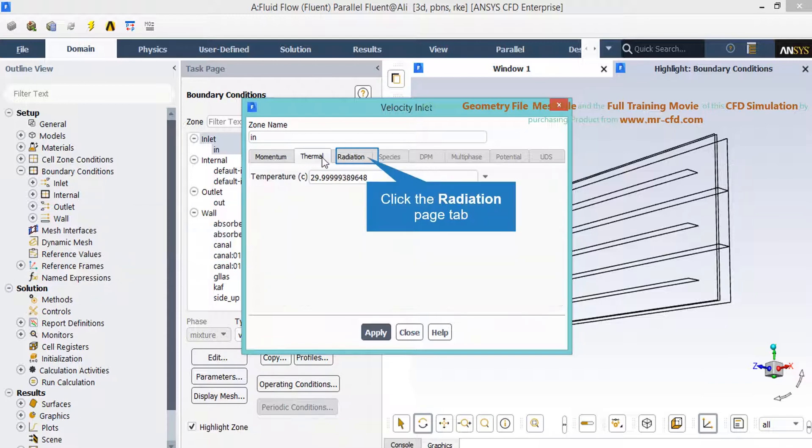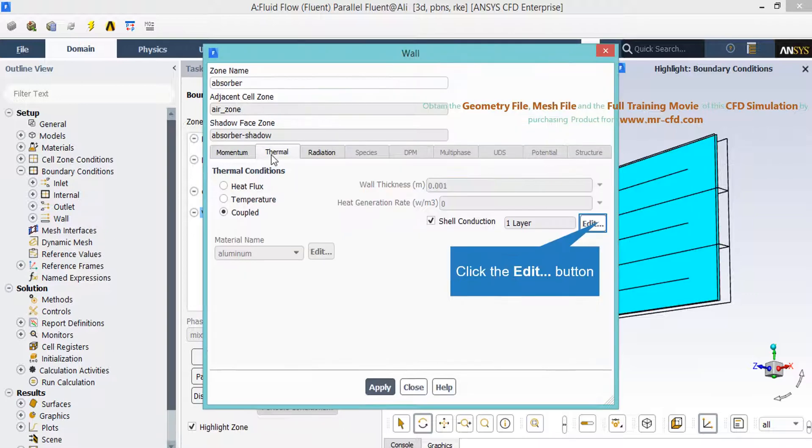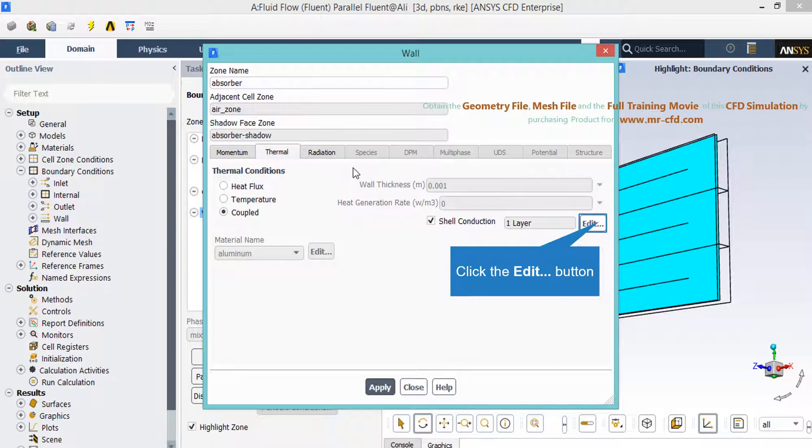And if you click on the thermal tab you can see the temperature of the flow entering through this boundary. Now if you click on the thermal tab you can see coupled thermal condition is defined, which means that this wall is in contact with fluid on both sides.